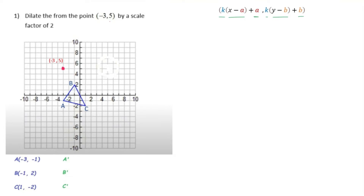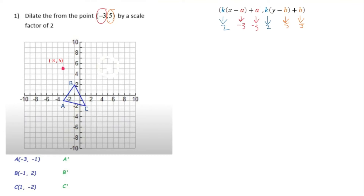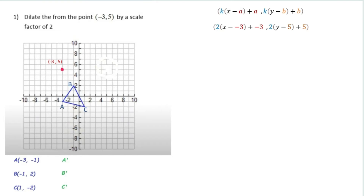Let's plug in our values. k is our scale factor, so k is always 2 in this problem. A is the x value of our new origin point, so a is negative 3. B is our y coordinate of the new origin point, and that is always 5. This information stays the same for all three points of our triangle, so let's put those into the formula and then apply the x and y coordinates of our original triangle.